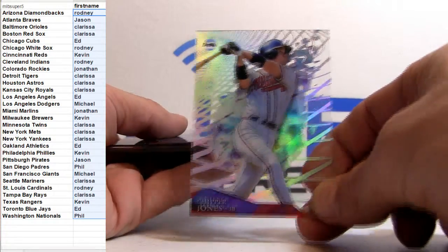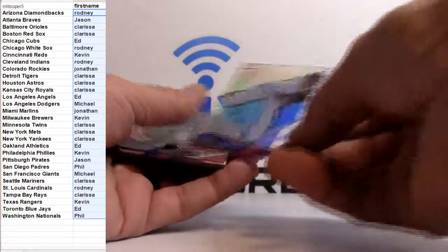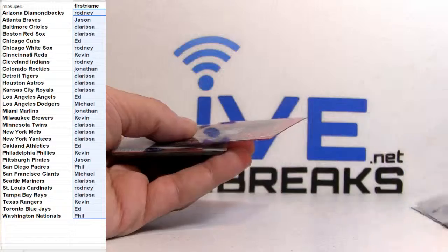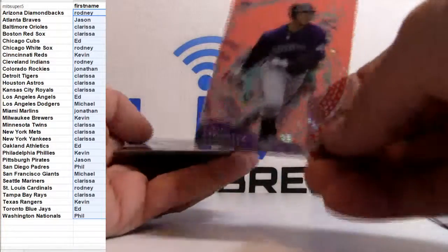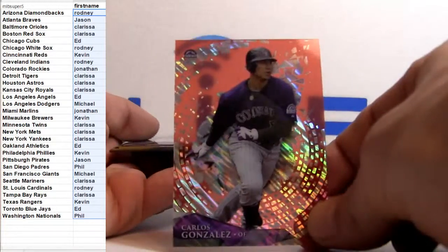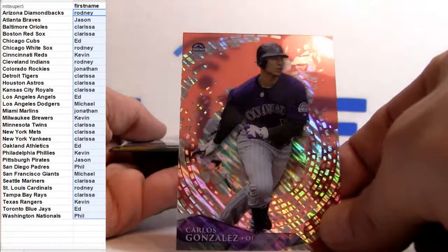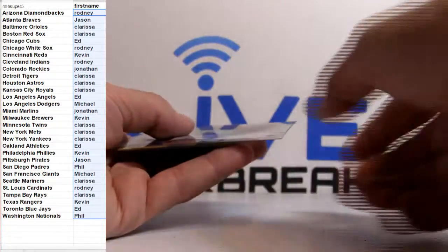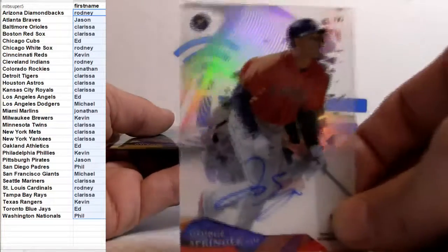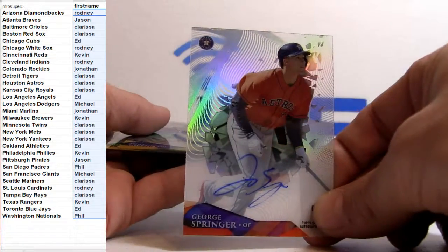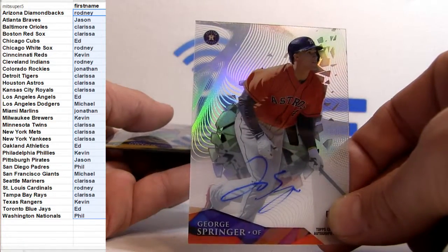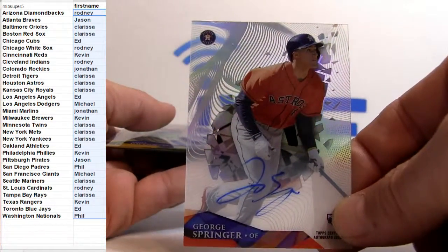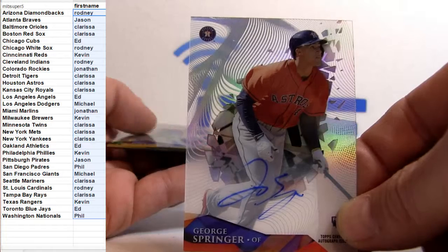Chipper going out to the Braves, another Braves pick up. Gonzalez going out to the Rockies, got the George Springer for the auto, going to be the rookie auto there going out to Houston.